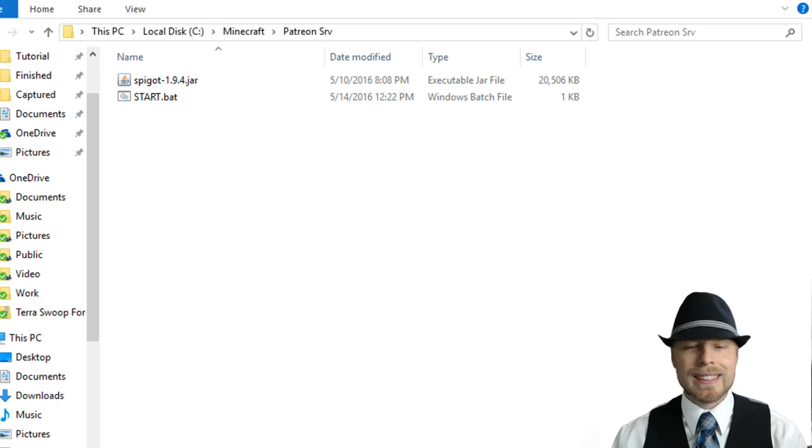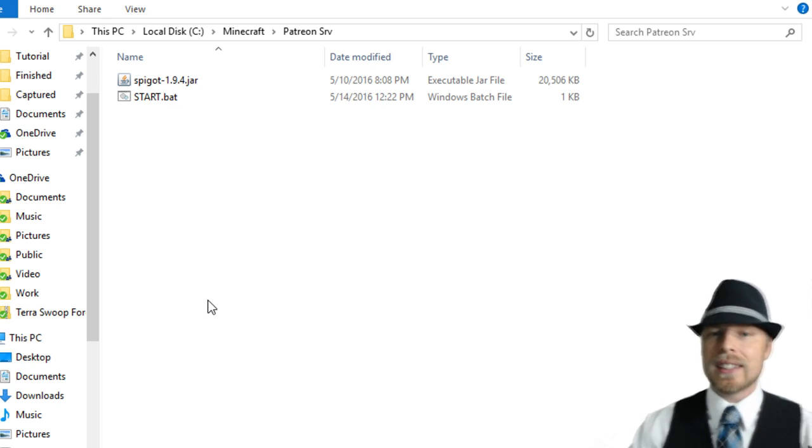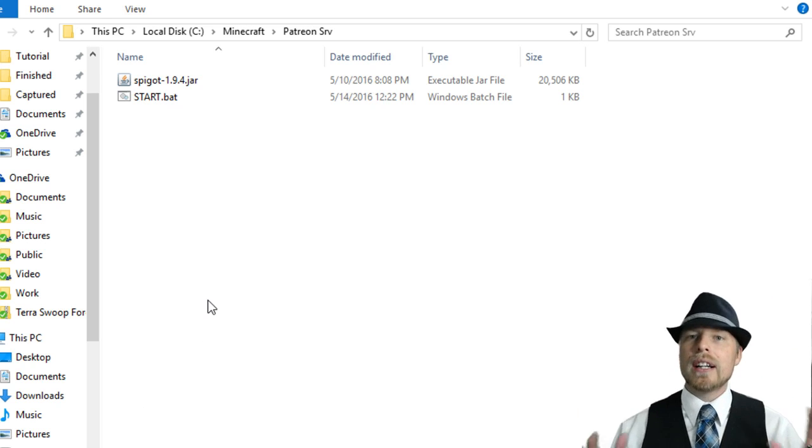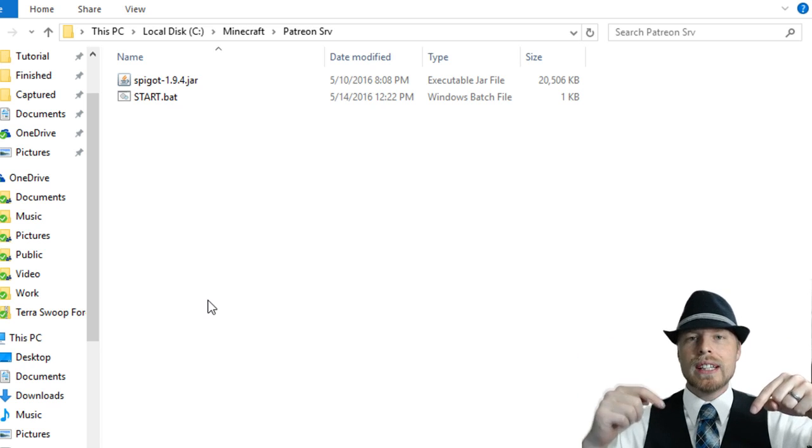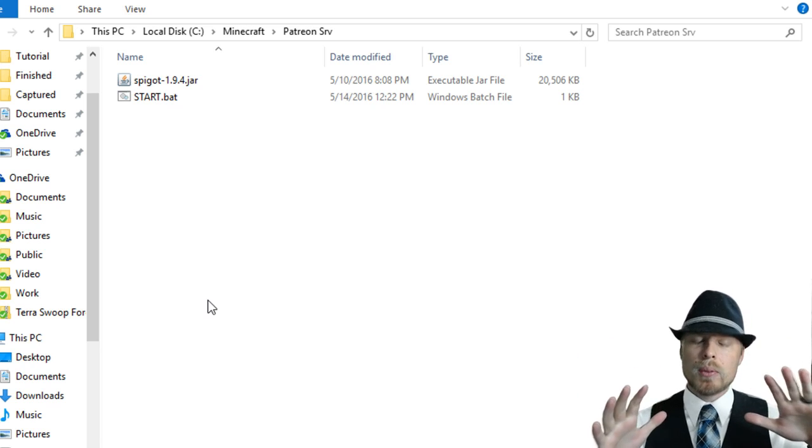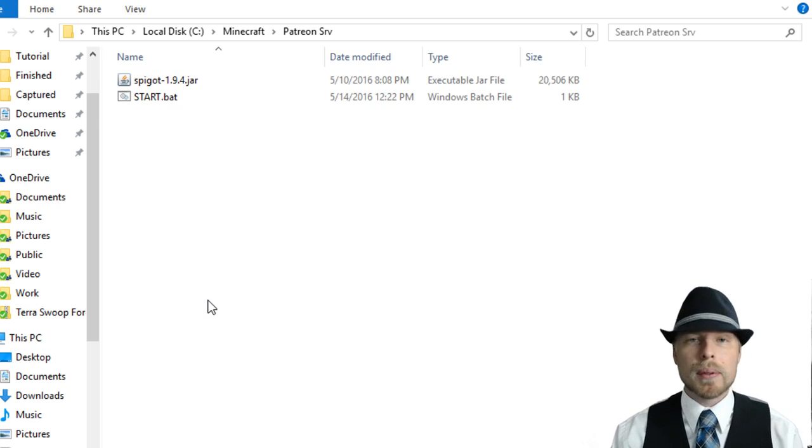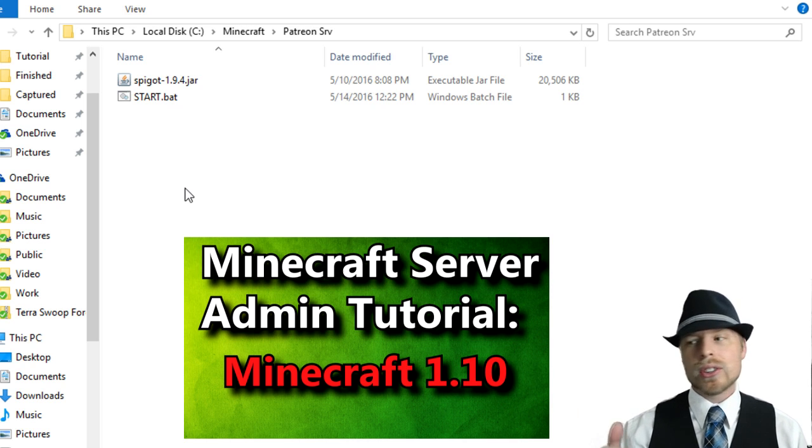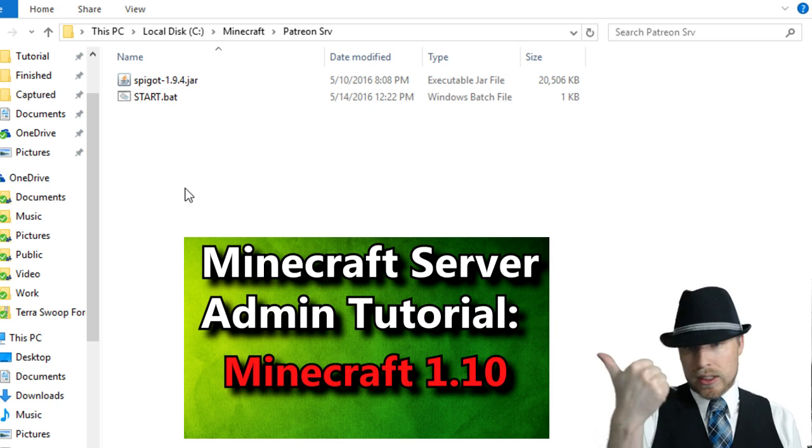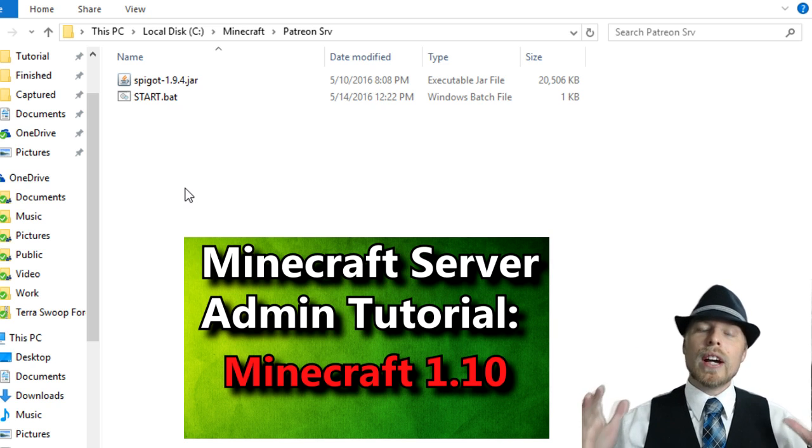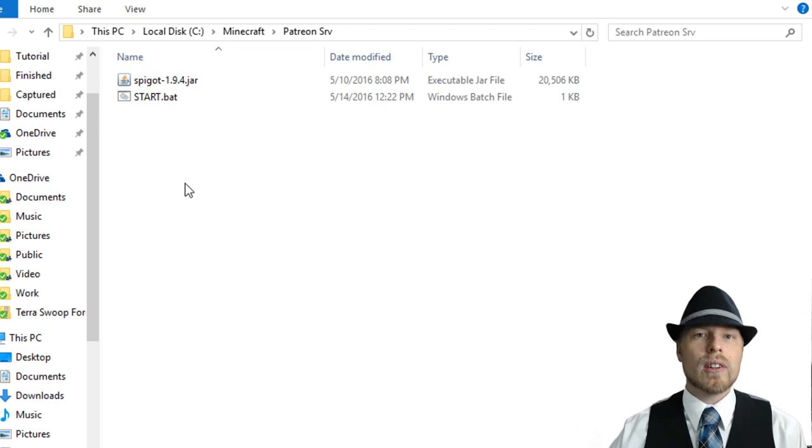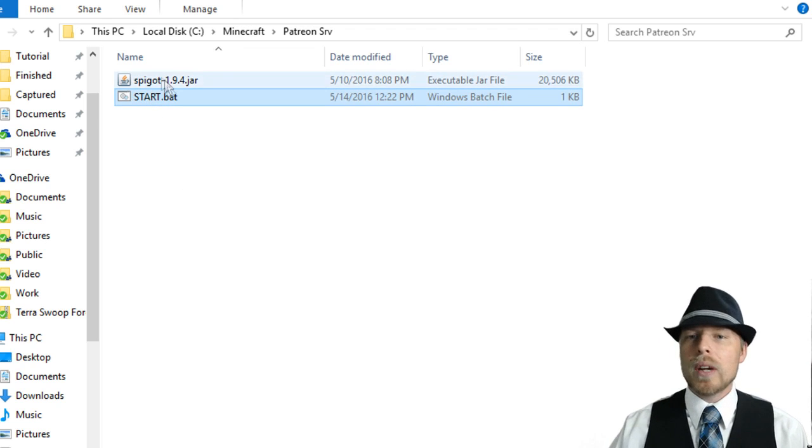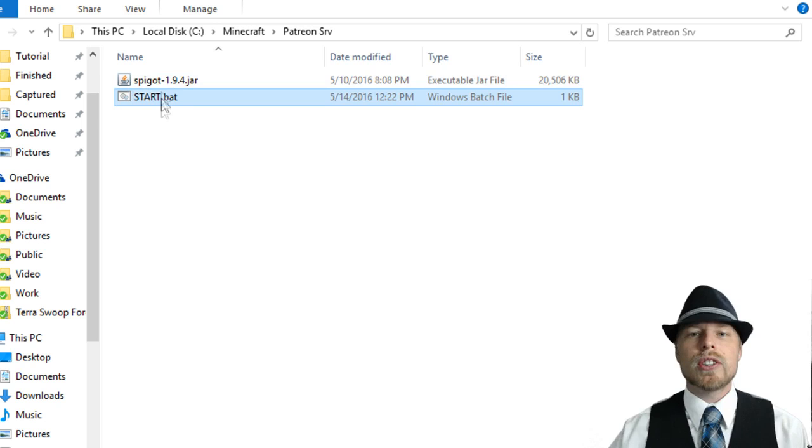First thing you want to do is download Bukkit or Spigot jar. Now you can download the example server in the description below, the download will be available and then you can just be up and running. Otherwise I have another tutorial that you can then review and check to see how to get the most updated jar file for Spigot or Bukkit.